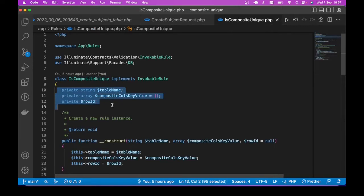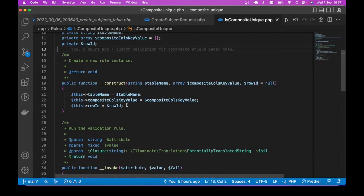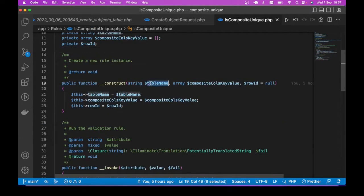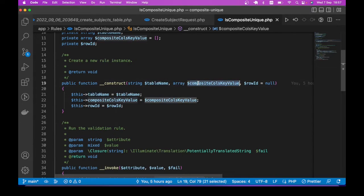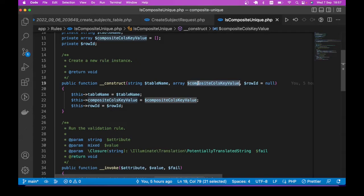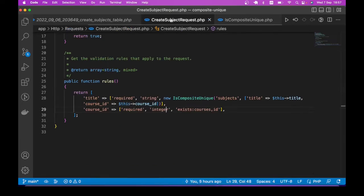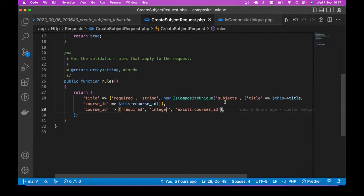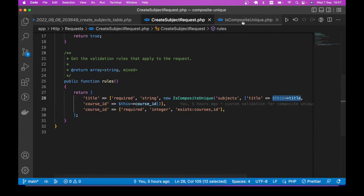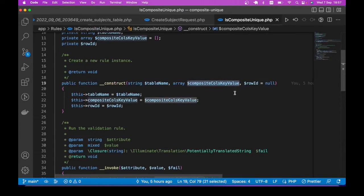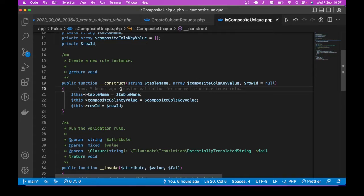So we have these private properties. And then the constructor takes the table name as the first parameter. And then we specify those columns that belong to the composite index, also known as compound index, unique index column. So we specify the key-value, you can see in our request class, we say title and course_id. And the reason we are passing the values is of course, we need the values to check our database table, to see if those records already exist. Without the value, there's no way we can tell, okay, we have a matching record already.